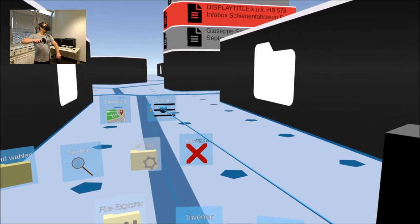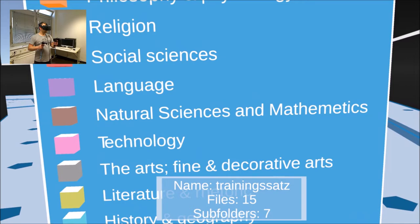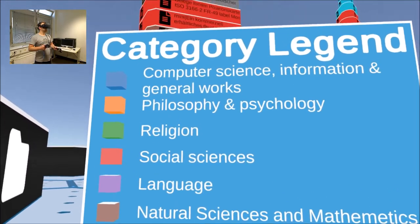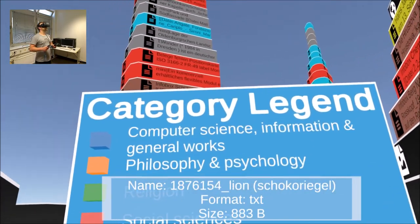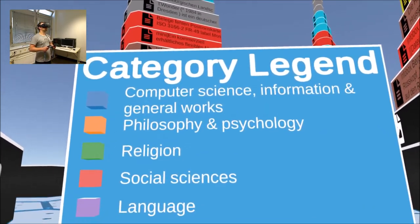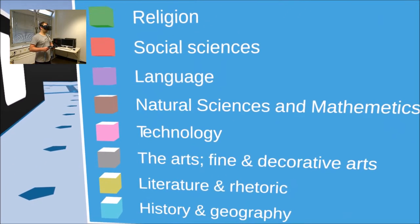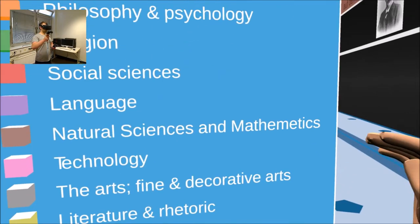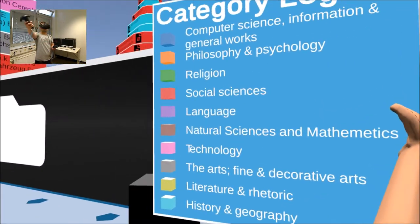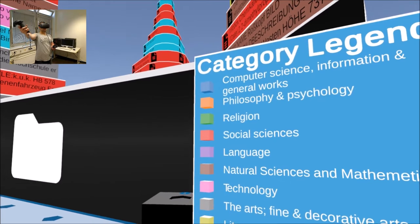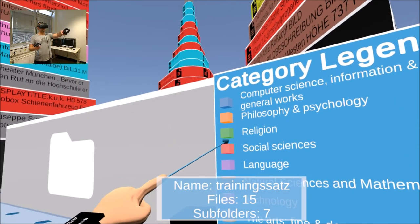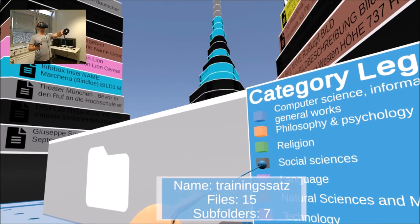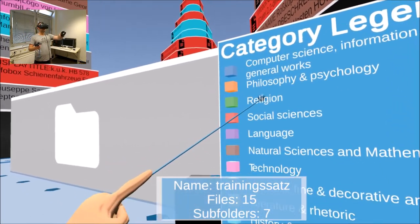When pointing to a text preview, the text can be scrolled through with the controller. The Explorer uses DDC categorization to determine the category of text files. This is realized by the text imager. Categorized files, for example floors, are colored according to the assigned category.